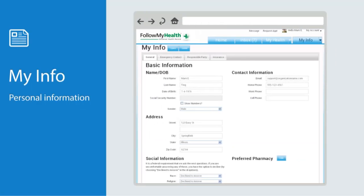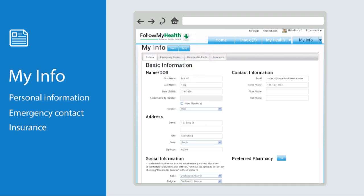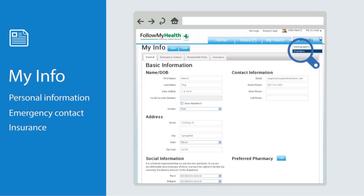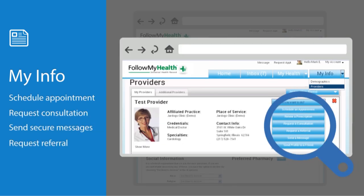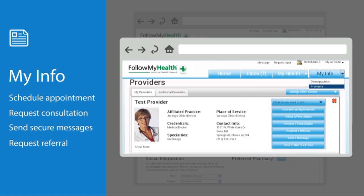On the final tab, My Info, you'll find your personal information and insurance listed under demographics, as well as a list of your available providers. All services provided by your physician are listed here. Please note, a provider's organization must be connected to Follow My Health in order for you to see them in your account.